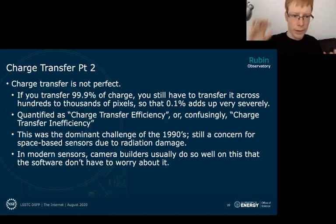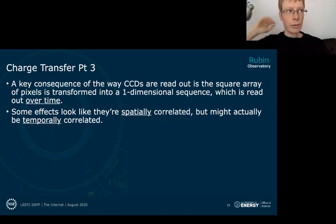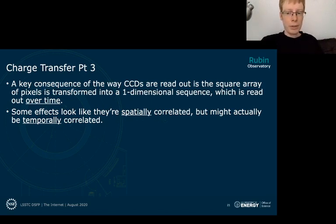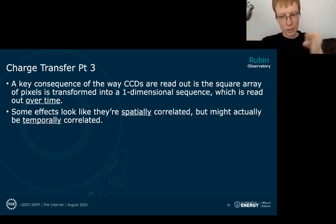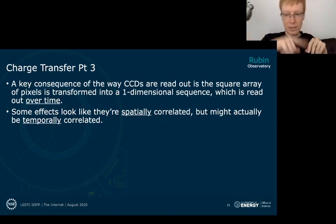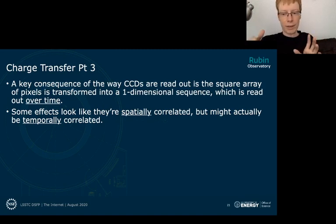Another key idea: even though images look like nice 2D images, when being read out they're transformed into a one-dimensional series of pixels read out over time. That means some effects that look spatially correlated in the sensor are actually simply temporally correlated — they happened over a certain period of time, corresponding to a particular set of pixels being read out then. So what looks like a 2D spatial effect in the image is really a 1D temporal effect.